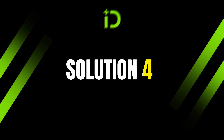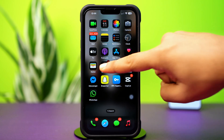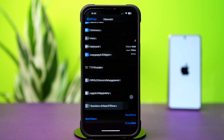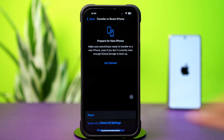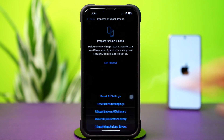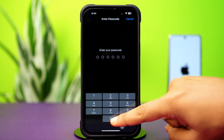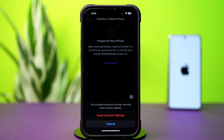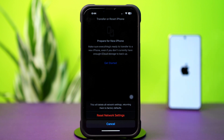Solution 4: Reset Network Settings. Go to Settings, tap General, scroll down, and tap Transfer or Reset iPhone. Then tap Reset, and tap Reset Network Settings. Enter your iPhone passcode if prompted, and confirm by tapping Reset Network Settings again. After resetting, check whether your problem is solved.